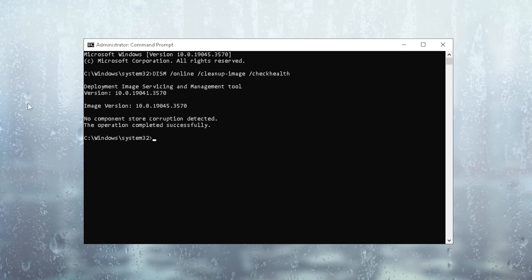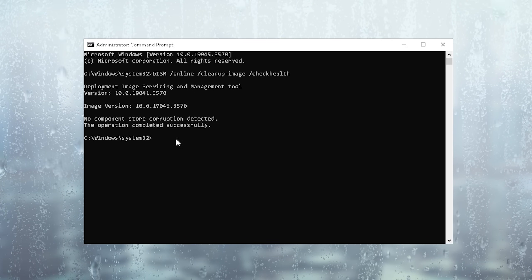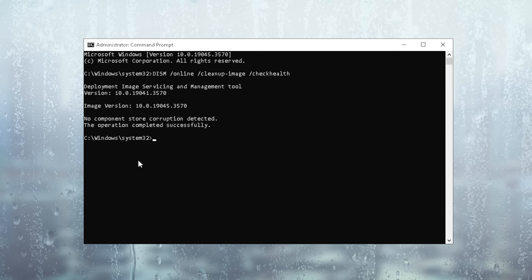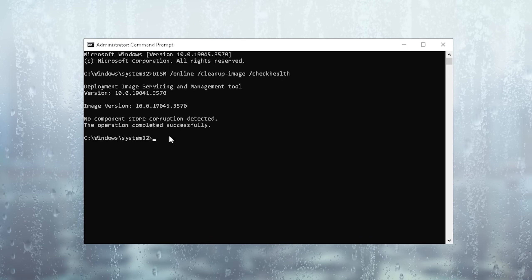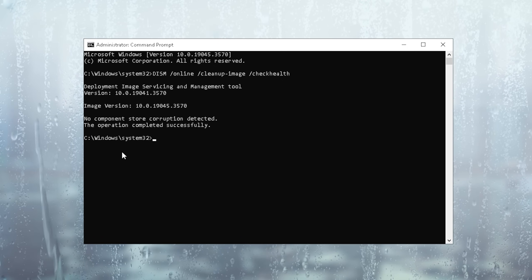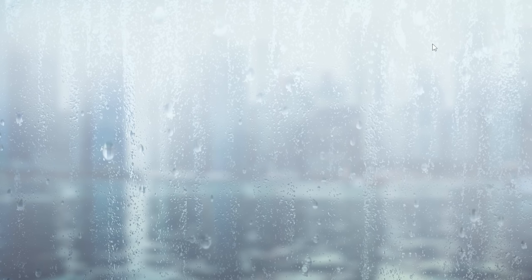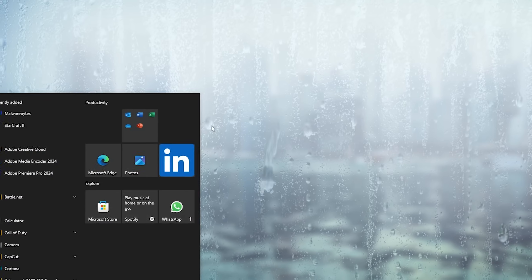If there's any issues or corrupted files or any outdated drivers which could somehow slow down your PC and basically just simply make your windows run a lot of virtual games. As you can see no components or corruption detected the operation completed successfully. So what we can basically do now is close the cmd and continue with the next step.